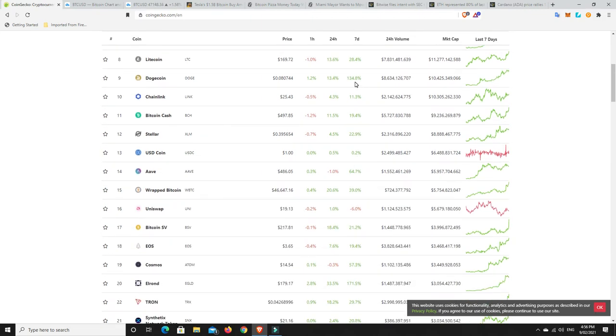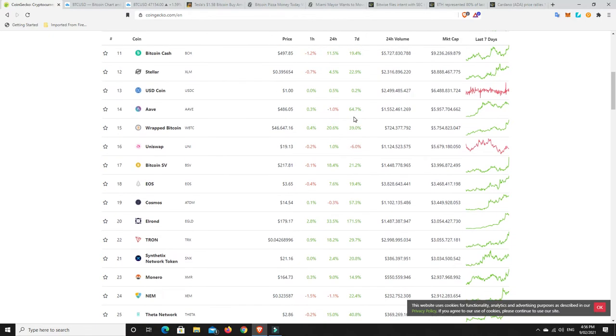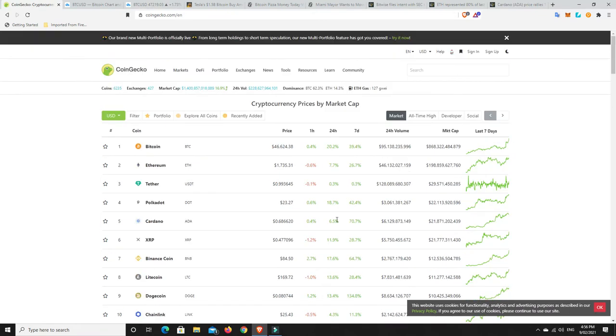Dogecoin has, but that's also come down. That was a little bit higher. But these are really, really good gains. Don't get me wrong. Aave, loving Aave. So much green here.